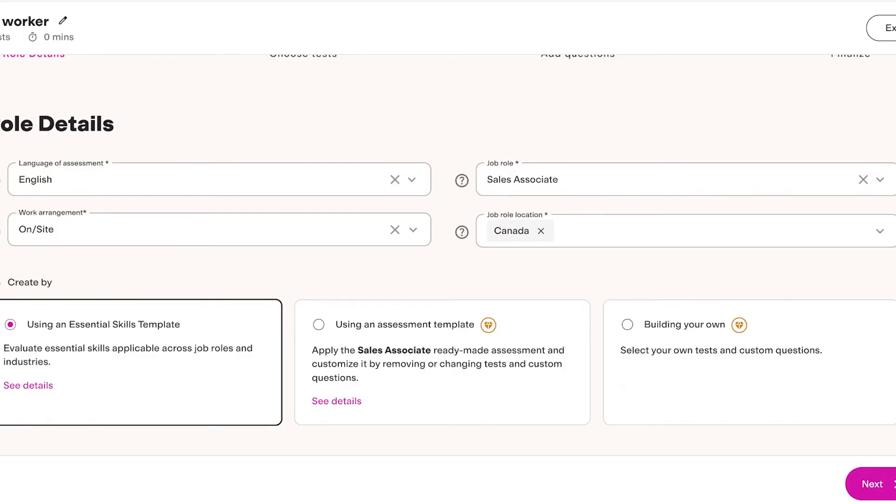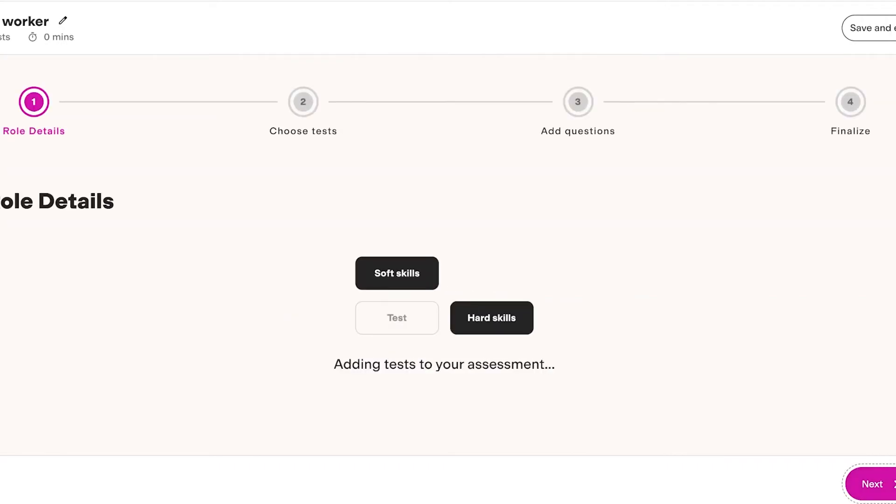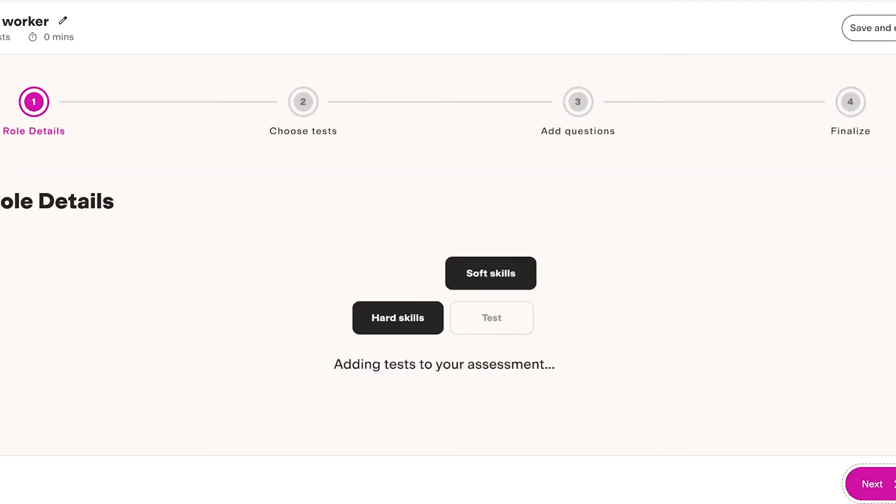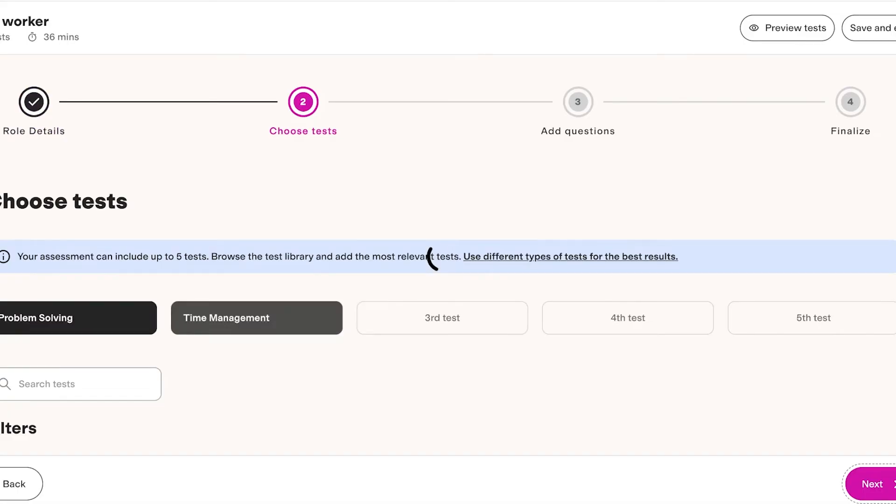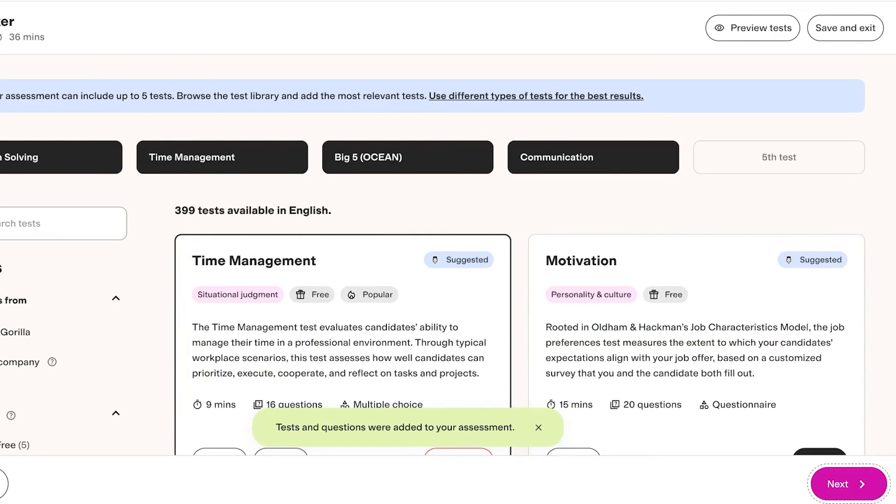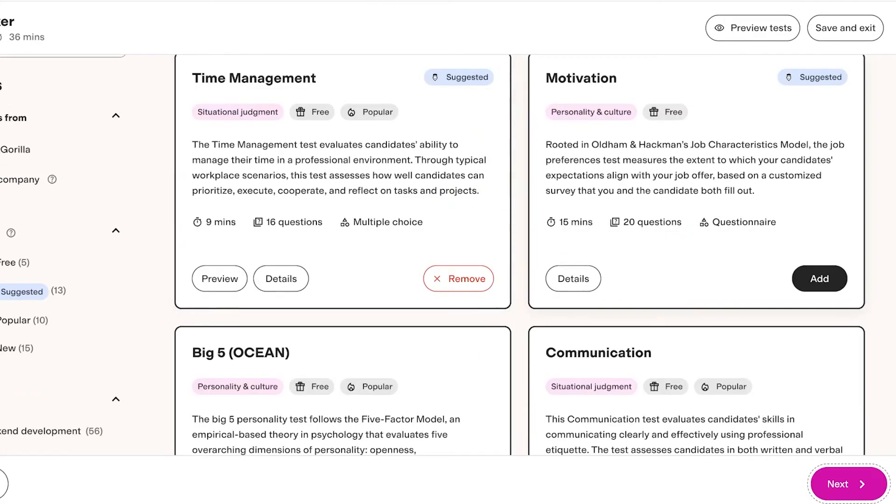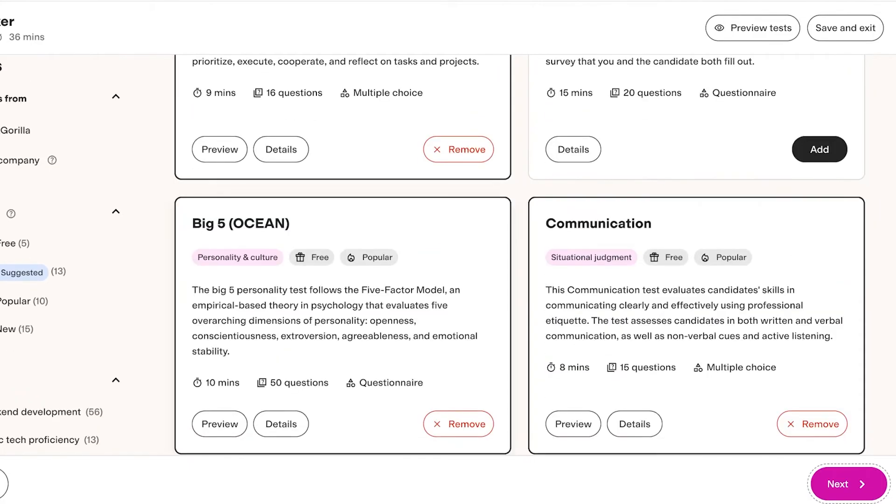But with their Essential Skills template, you can evaluate essential skills applicable across multiple job roles and industries and you can just click on Create over here. What this will do is combine technical and people skills and you're able to customize those. We have Problem Solving, Time Management, Big Five, and then Communication, and these are the suggested tests that they have.